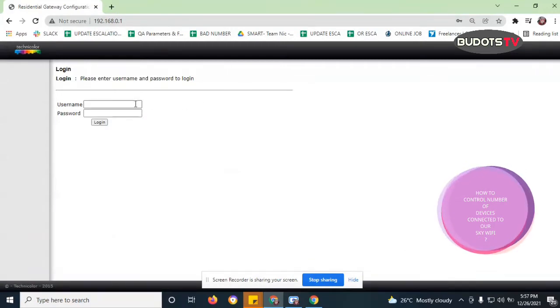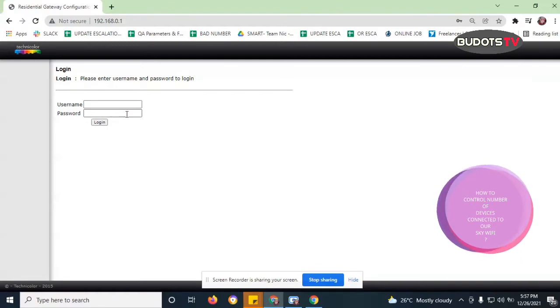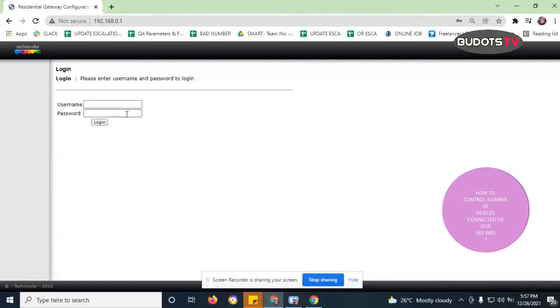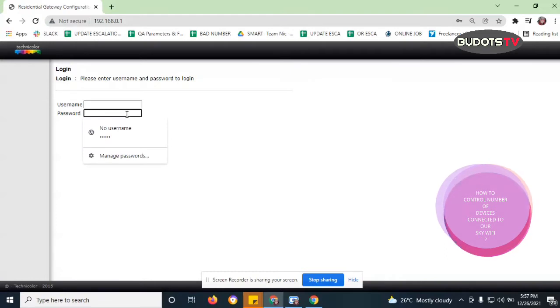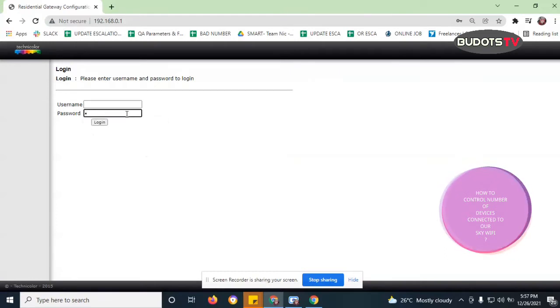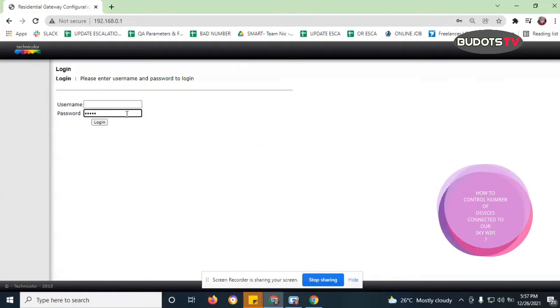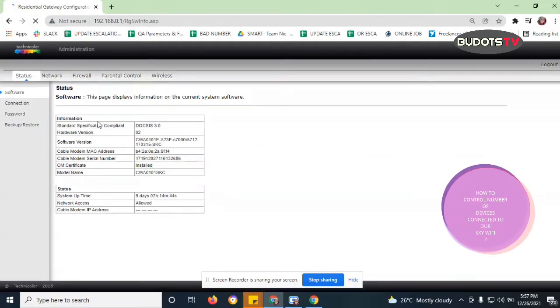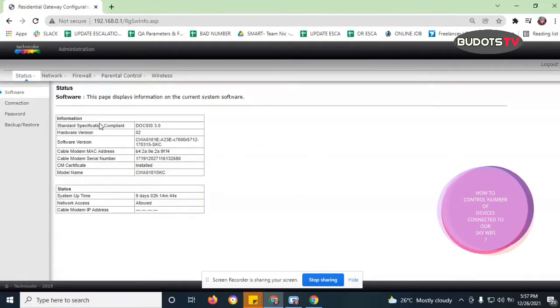So same thing guys, leave that username blank. What we'll be doing here is just to type in the password, and again, it should be admin A-D-M-I-N, and then login.